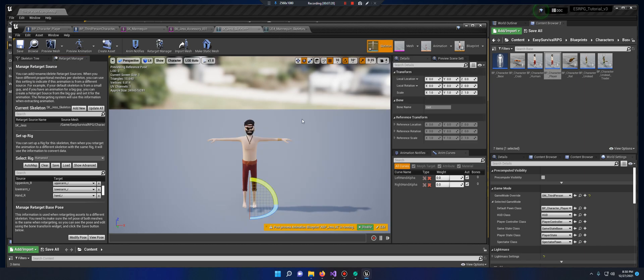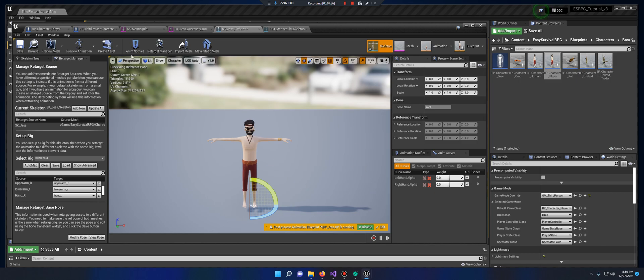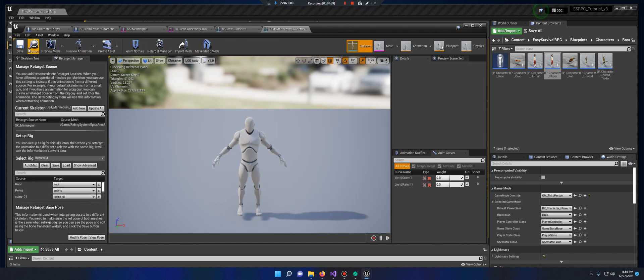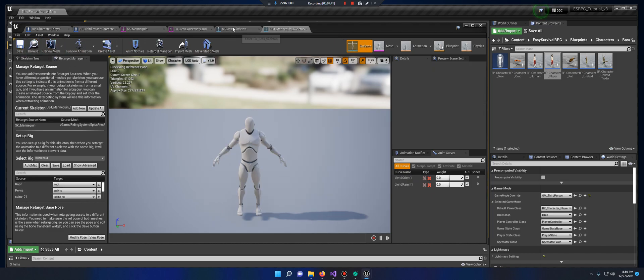And you will know if it's not okay. So when we retarget that mount animation, you'll know it. Jess will grow a third arm if it's not okay. So I'm going to save this, save this.